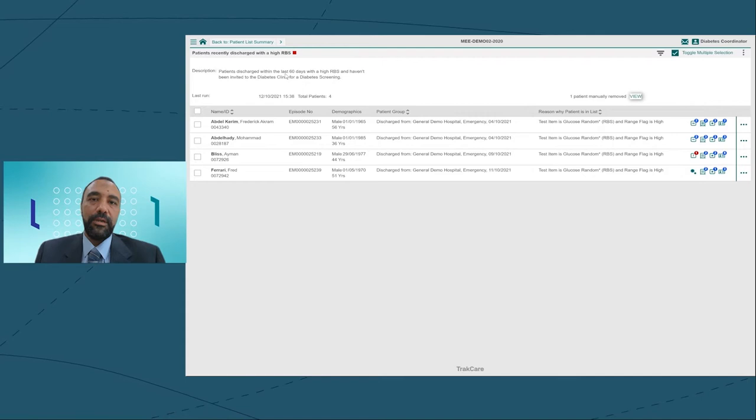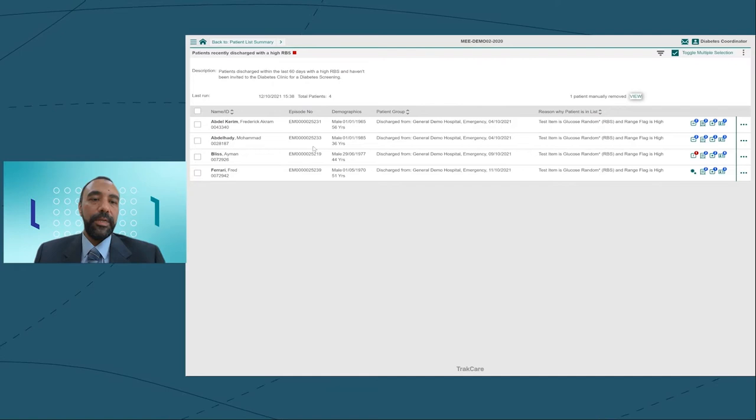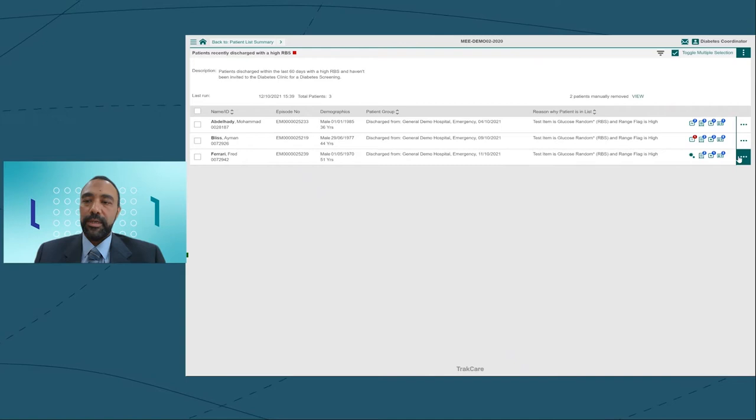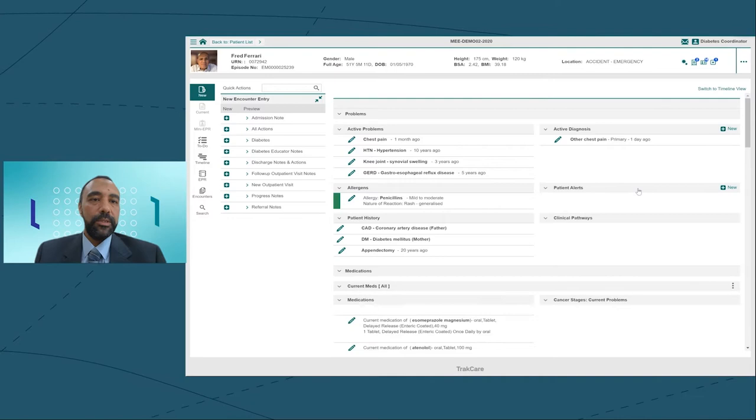This is something that we commonly see in the emergency department. Patients come for whatever other condition, they get treated, they get discharged, and nobody has really managed them for the high random blood sugar. So that's my role now to make sure they're getting the proper follow-up.